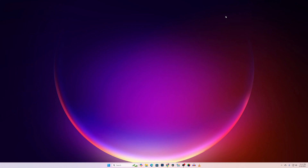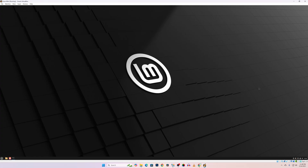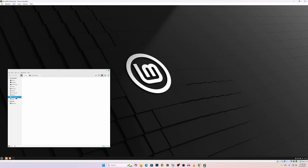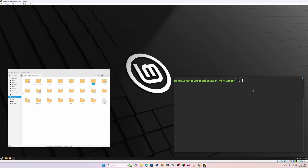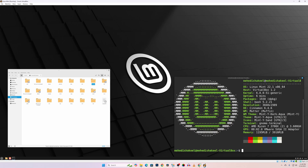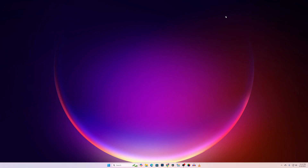What's going on guys, this is Mehdi Shaqeel and you are watching SS Tech Tutorial. In today's video I'm going to show you how you can install Linux Mint operating system in Windows 11 using the VirtualBox application and run Linux Mint over the Windows operating system. So without further ado, let's get started.